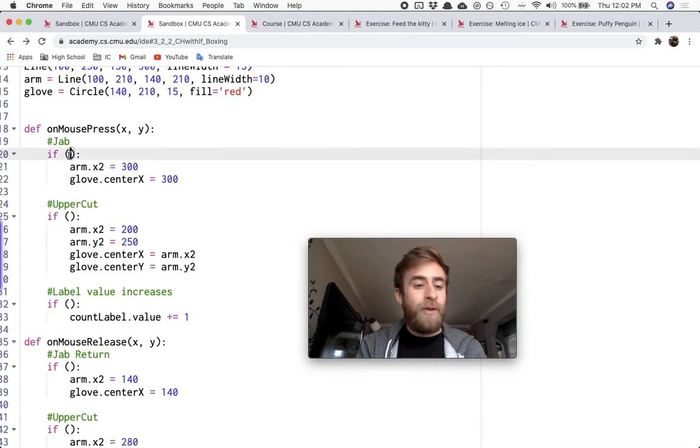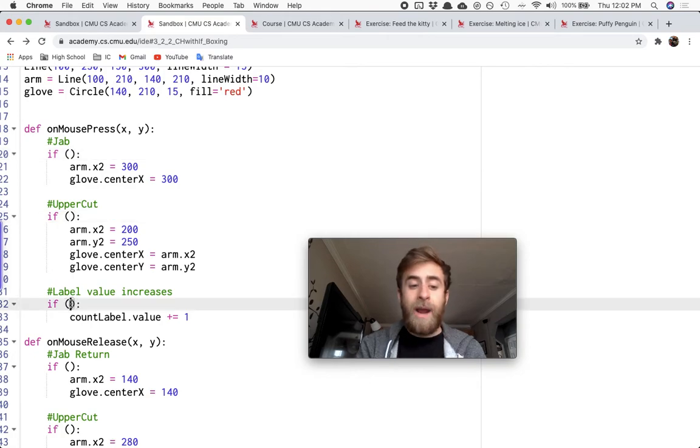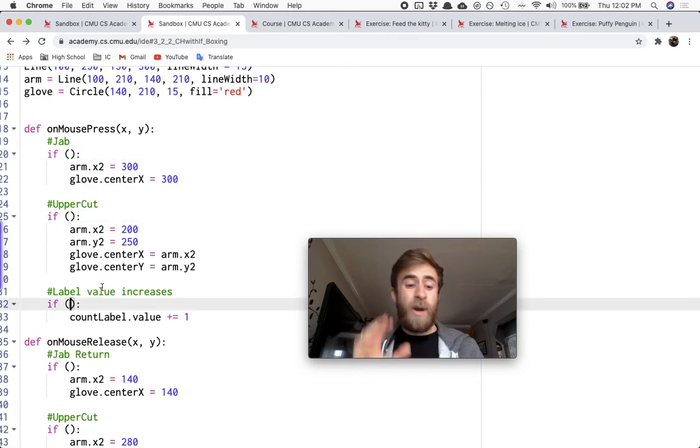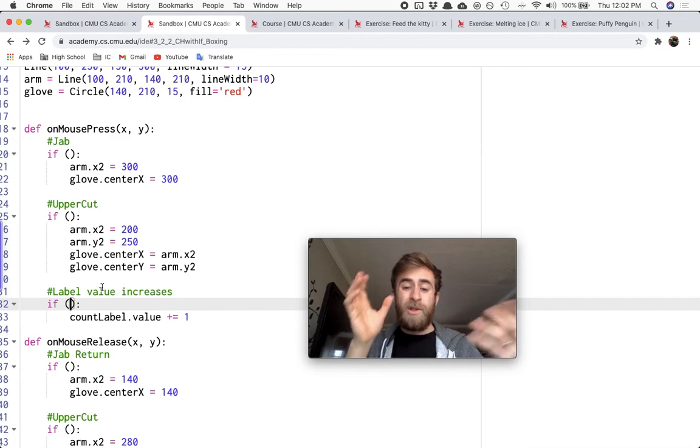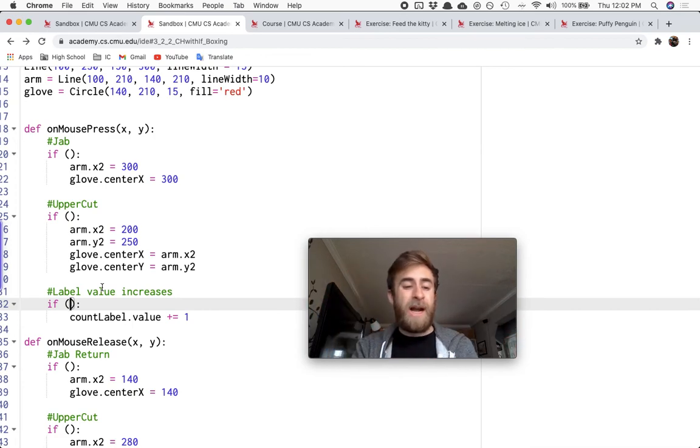You need to, for each of these if statements, come up with the correct Boolean, the correct true or false, less than, greater than, equal to, not equal to statement.